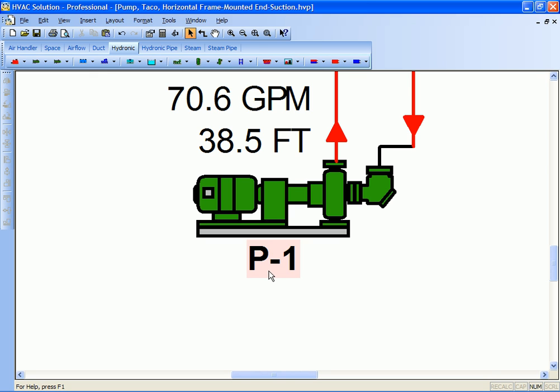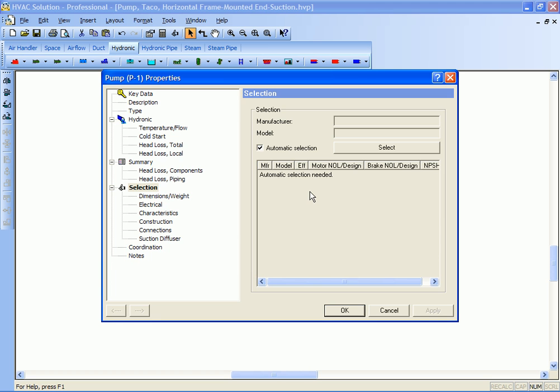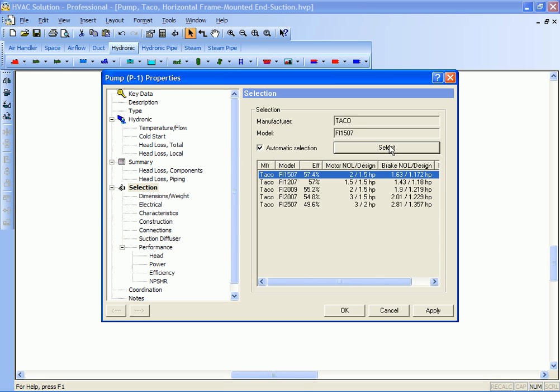But when something can be selected, it will turn pink around the identification. So let's go ahead and open the properties of that pump. All it involves is just pushing select. If you have a system set up, it will select a pump.